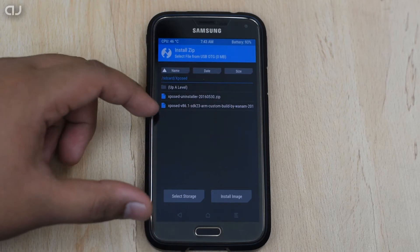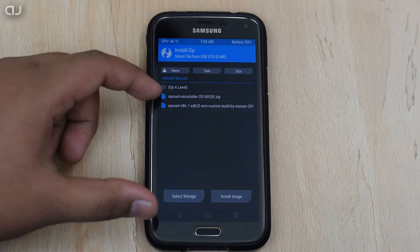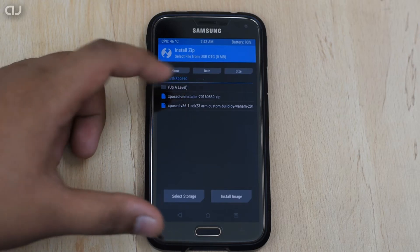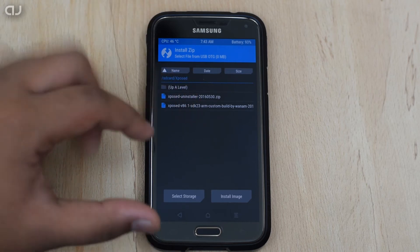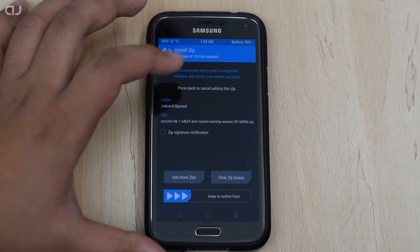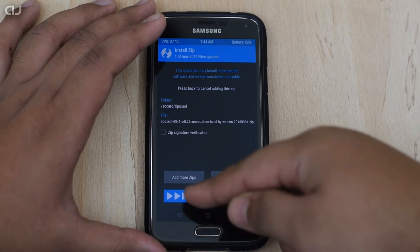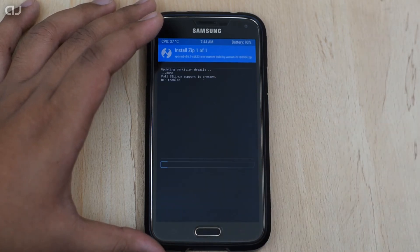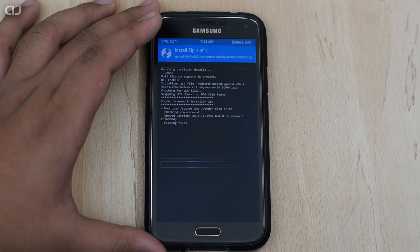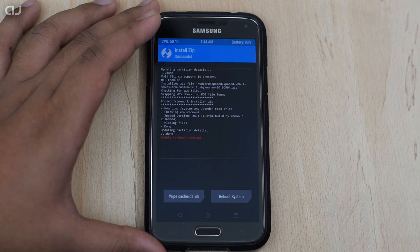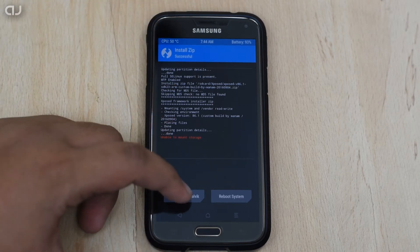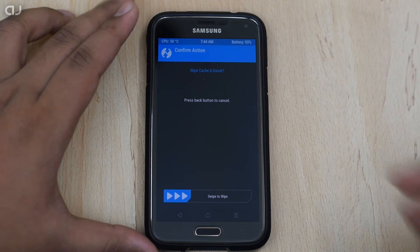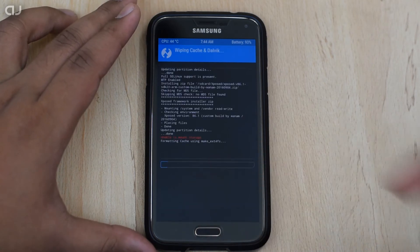This is for the installing of the X-Pose and the another zip file is the X-Pose uninstaller. You flash the X-Pose version 86.1, the second file. Click on it and then just swipe to confirm the flash. After the flashing is done, you have to select this option: wipe cache slash dalvik. Hit there and then again swipe to confirm the flash.